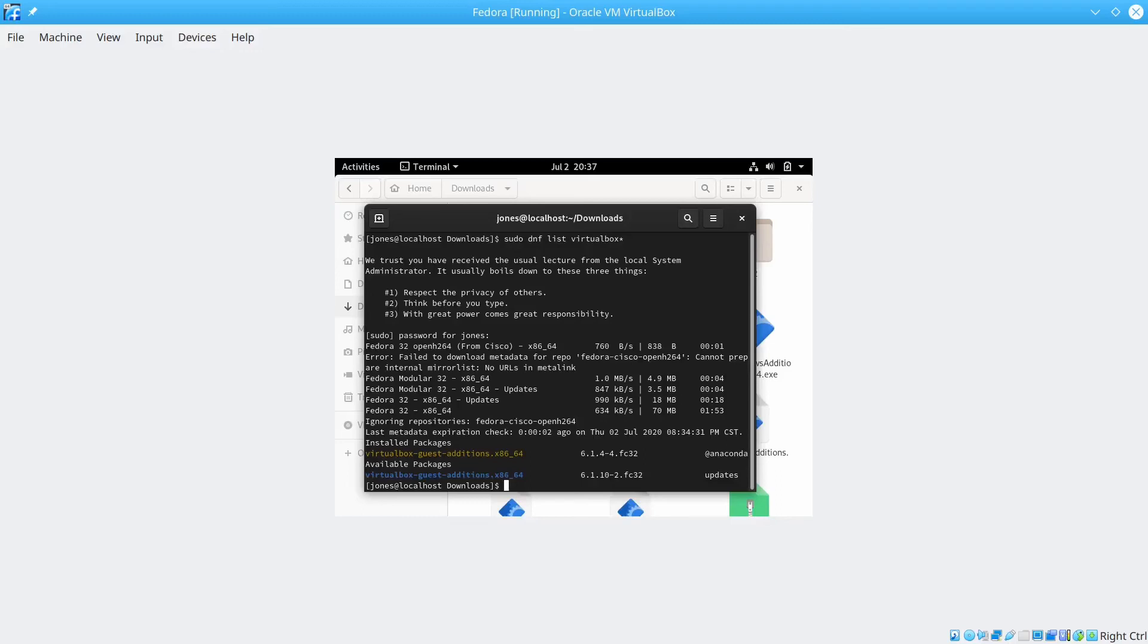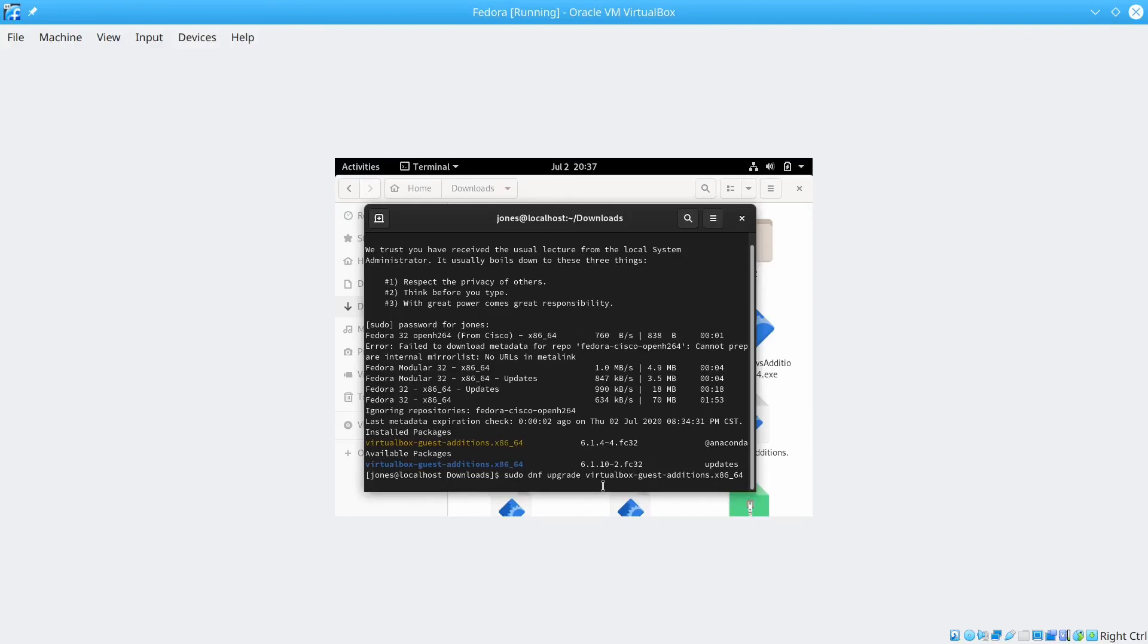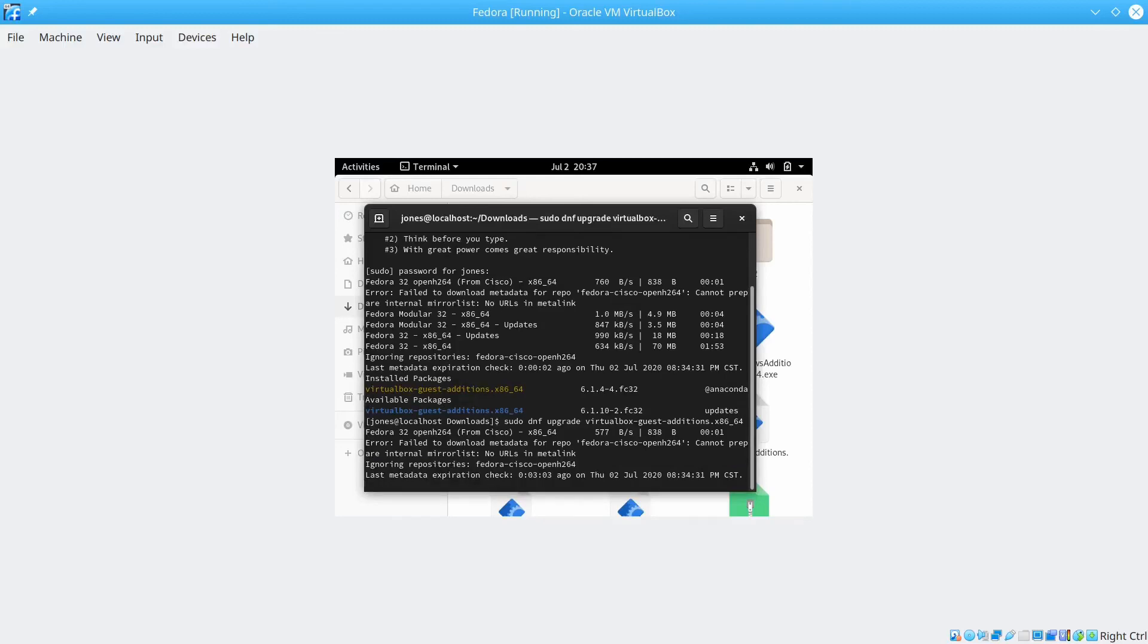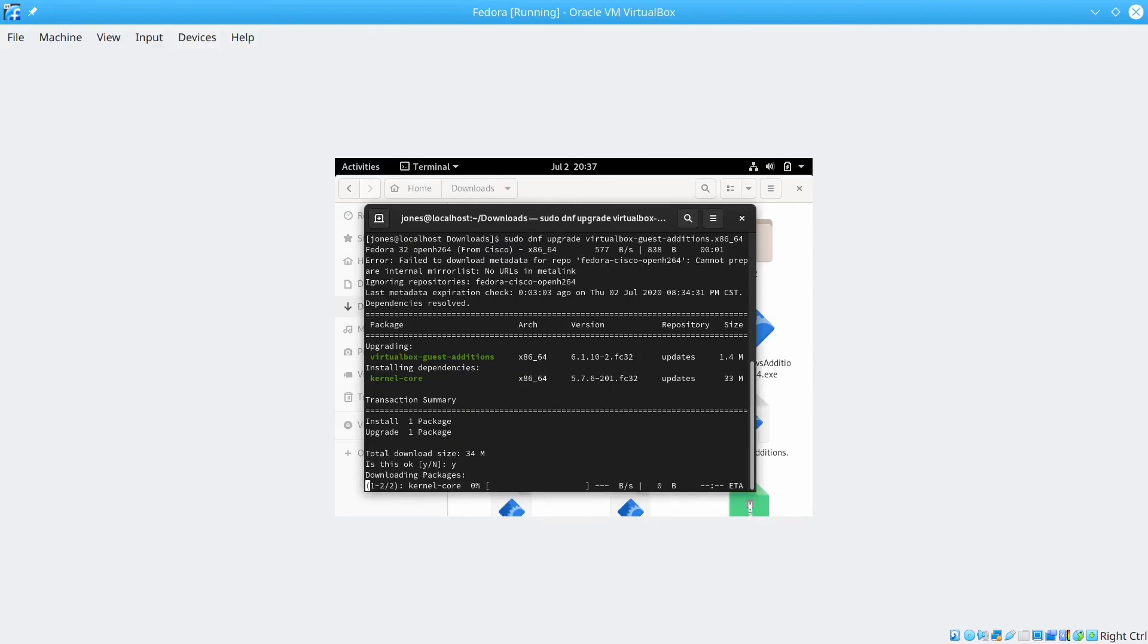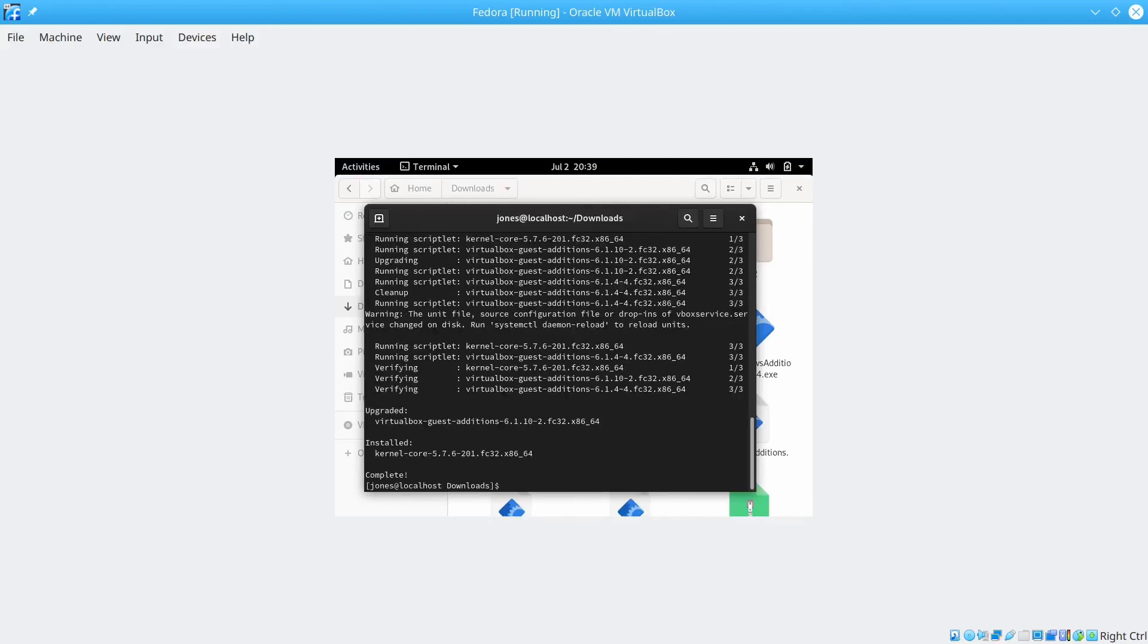We need to type sudo dnf upgrade and then VirtualBox guest additions. You just need to copy the name and paste it down there. And you wait for the package to install. Enter y here and click enter. Now the package finished installing. We want to reboot the system now.